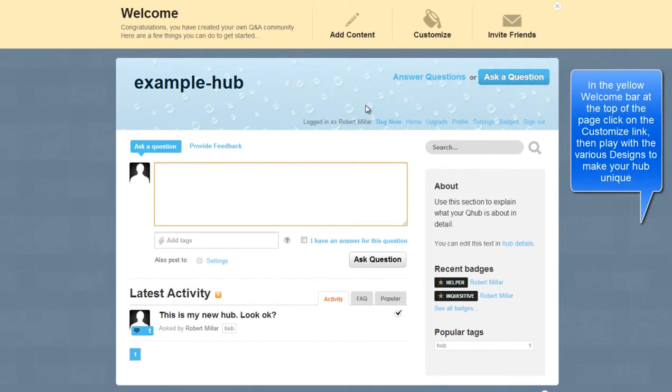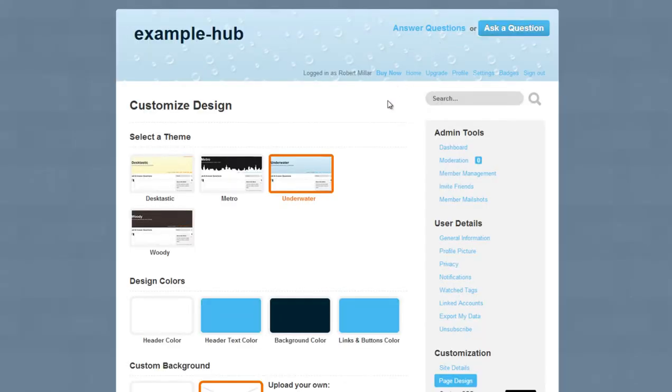In the yellow welcome bar at the top of the page, click on the customize link. Then play with the various designs to make your hub unique.